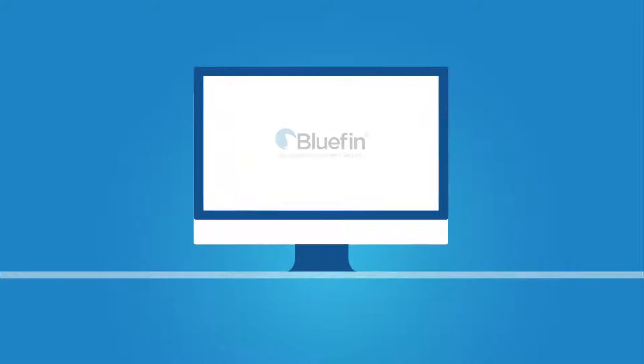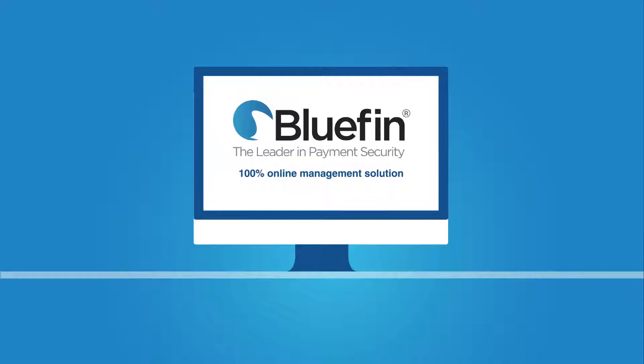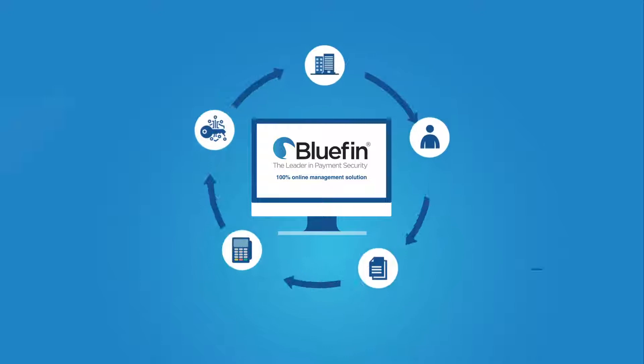Enter Bluefin's patented P2PE Manager, a simple-to-use, 100% online management system that enables P2PE device tracking and expedites laborious tasks like attestation and compliance checks.